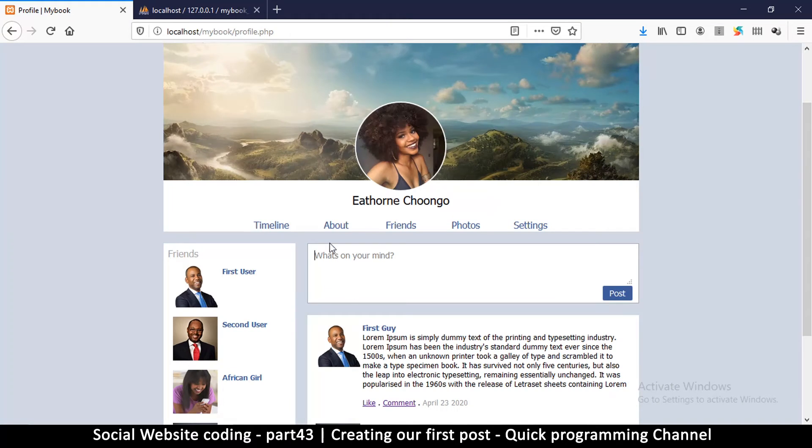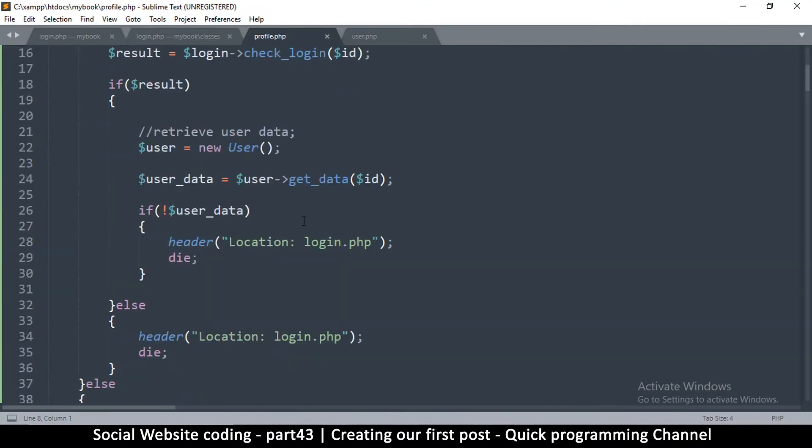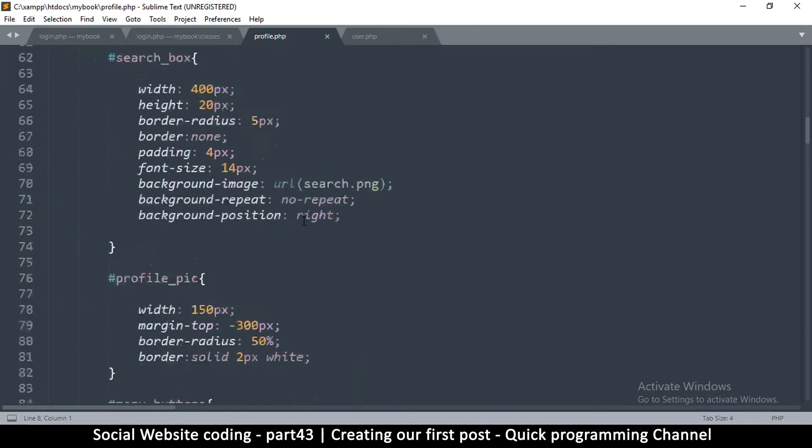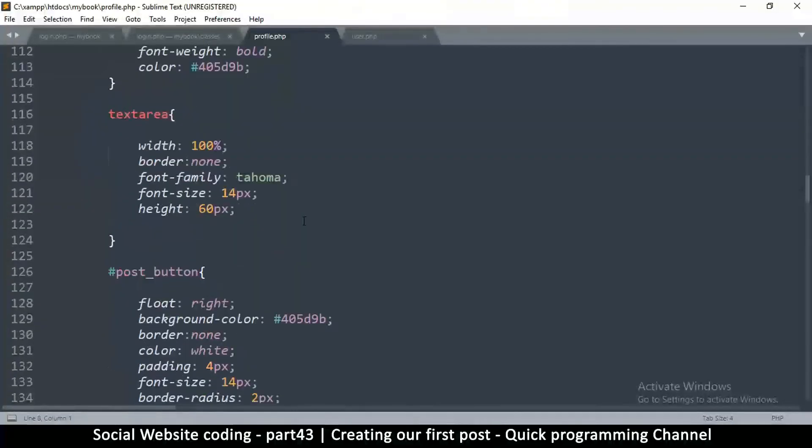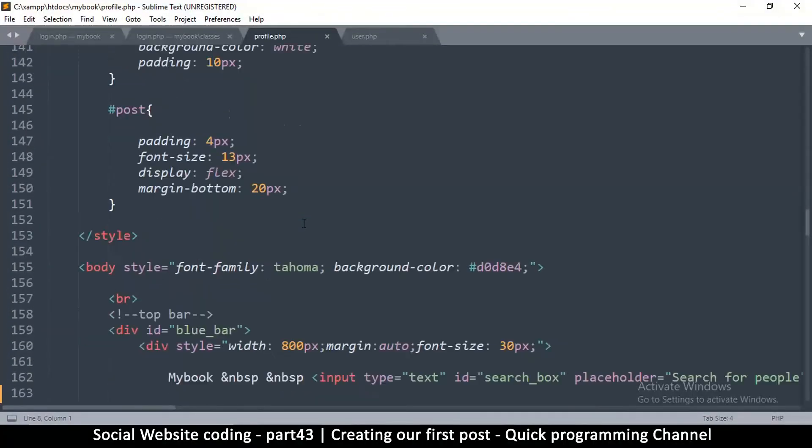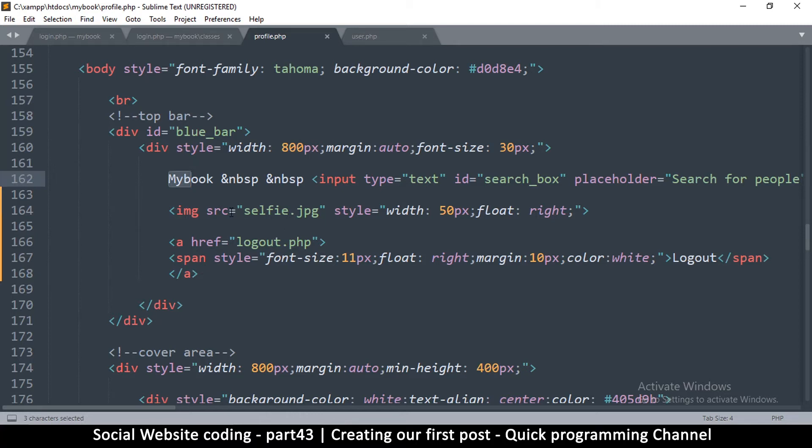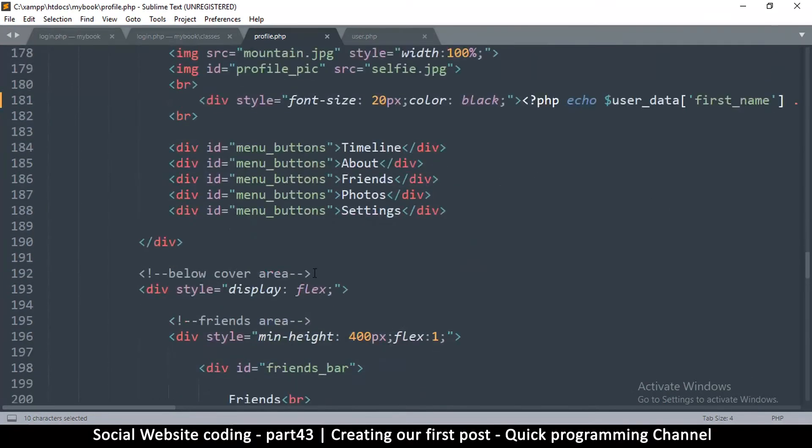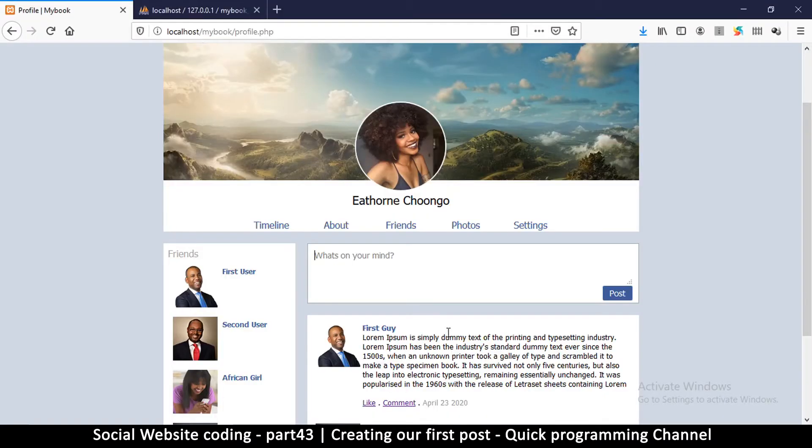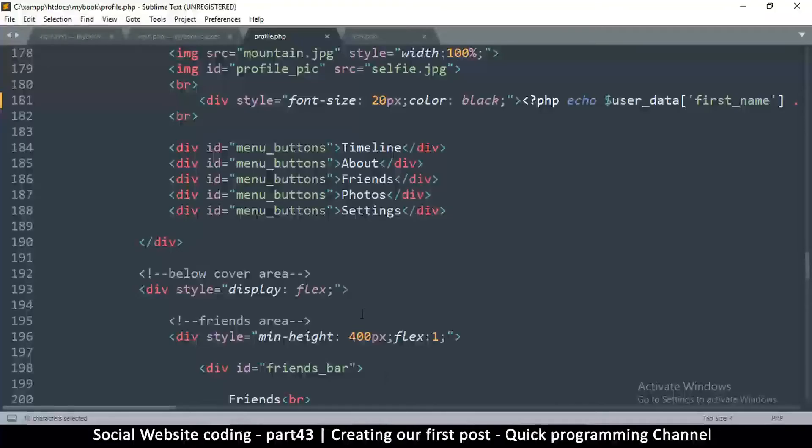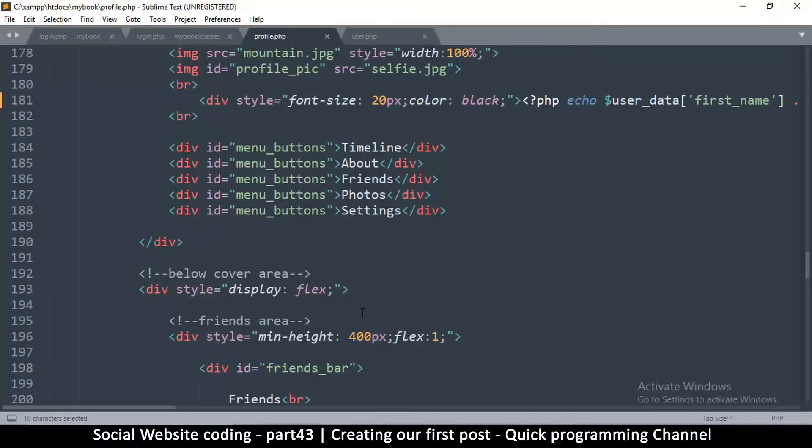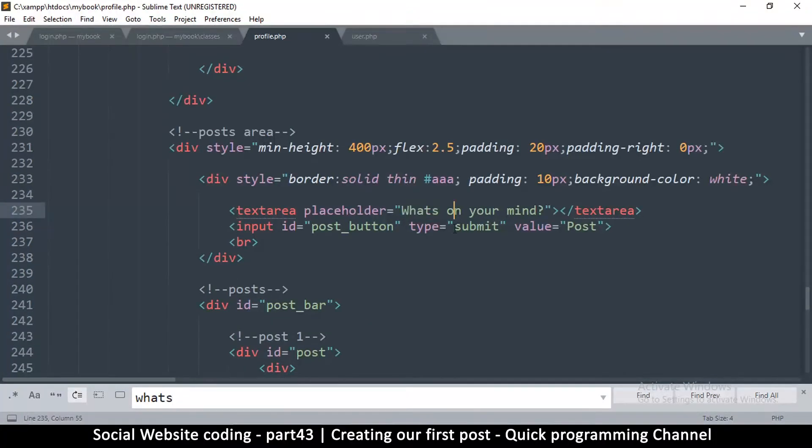Now that we got that out of the way, let me come back to where we're going to be posting. We want to add a form because if there's no form, nothing will actually work. This is the blue bar, so let's keep going down. What we are looking for is this section which says 'What's on your mind.' I can simply search for that by pressing Ctrl+F and typing 'what's' - there we go, it's about line 235.